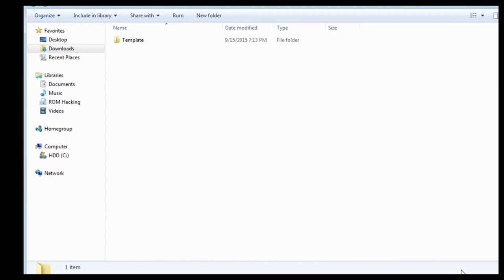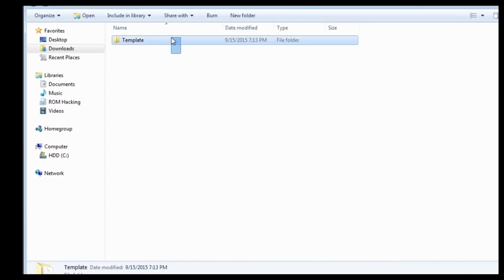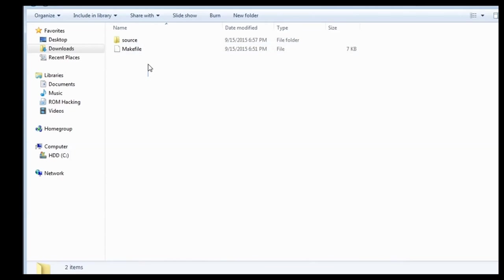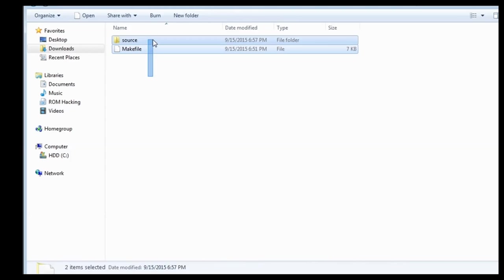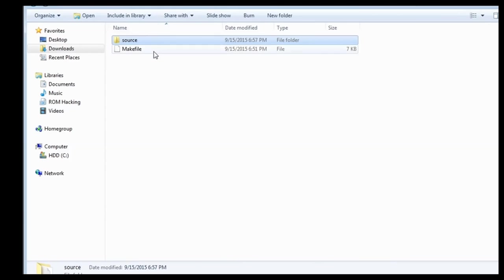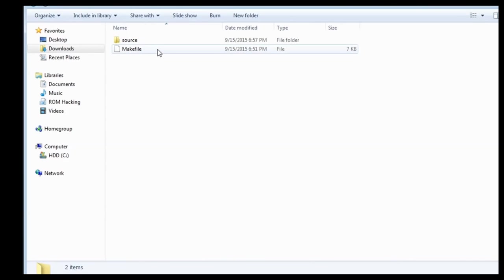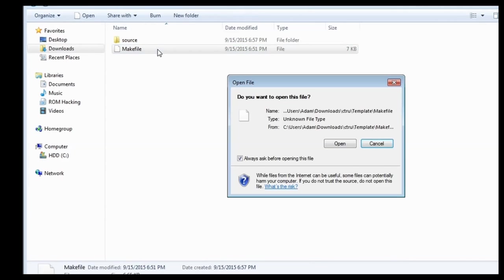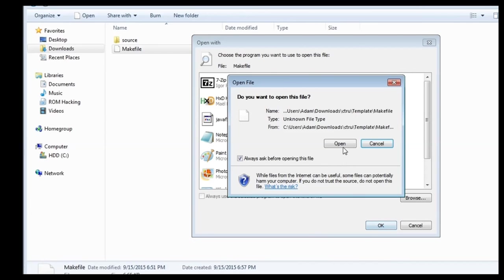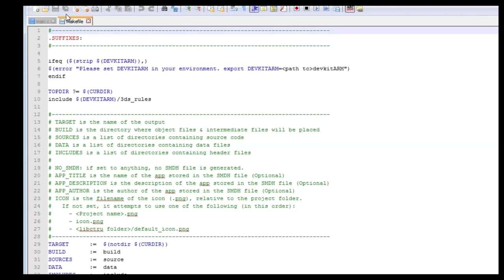First you'll download this template file that I will link in the description. From there you'll go inside of it, and at first you'll see a make file and a source folder. Let's just look at the make file real quick. We can open this up in Notepad++, which is my preferred code editing program.